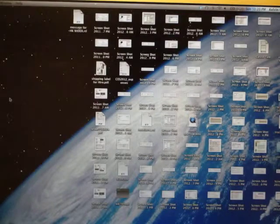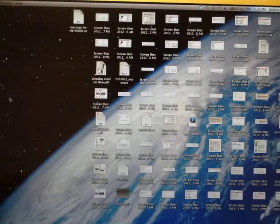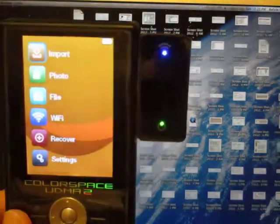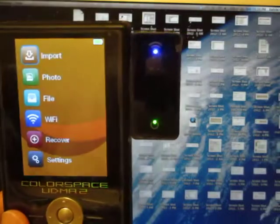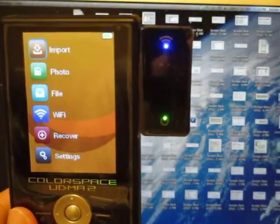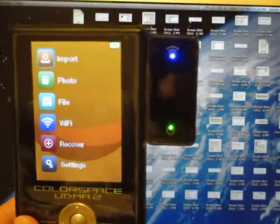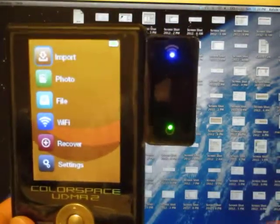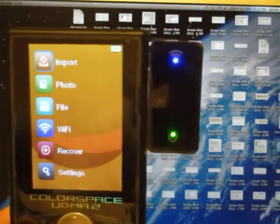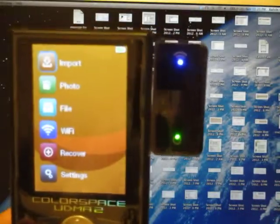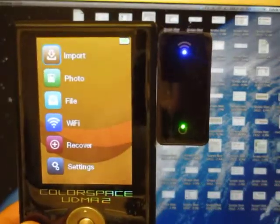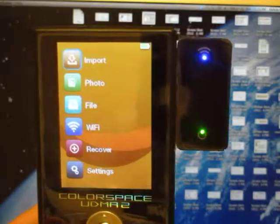Now I'm going to show you how to connect the UDMA2 to the Macbook through Wi-Fi. First, have the unit turned on and the Wi-Fi adapter connected to the UDMA2.